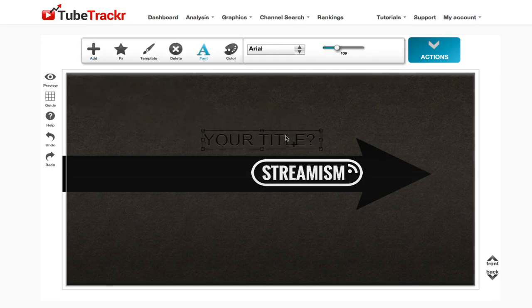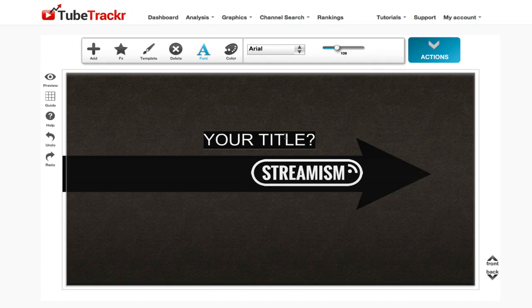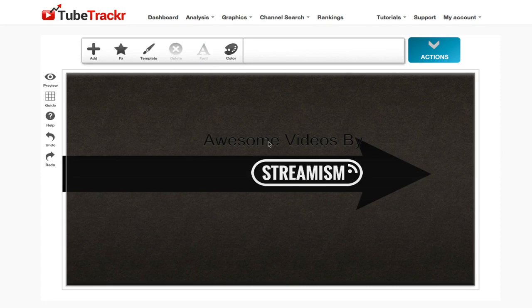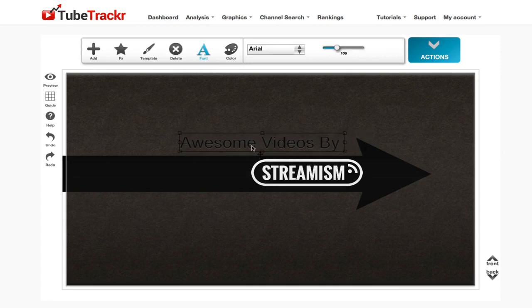This takes me a couple of seconds and it's already starting to take shape very quickly. Awesome videos by. Okay, so awesome videos by.